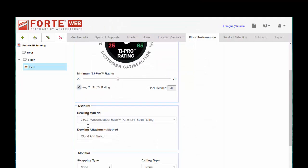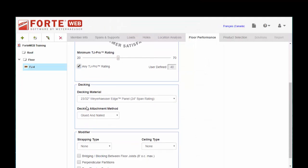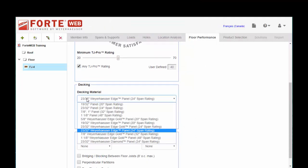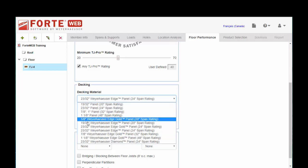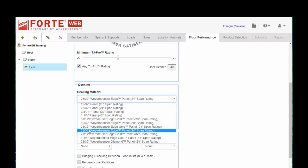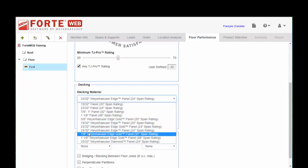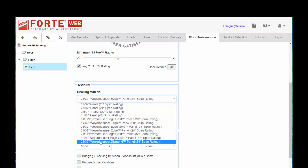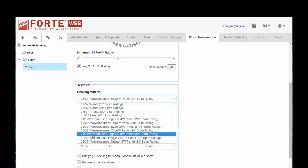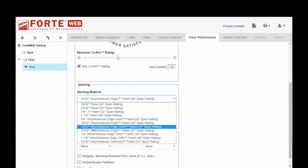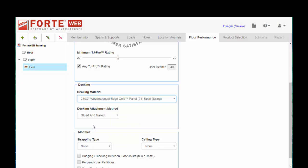And the things that affect Pro Rating are decking. So going to a diamond type product, which is a regional product, is worth 5 points of Pro Rating. Going to a 7/8ths panel will also give you an increase in performance. So we'll leave that set to Weyerhaeuser Edge Gold.